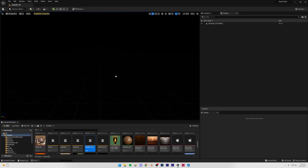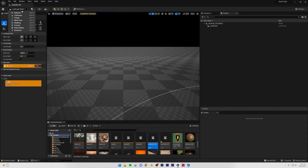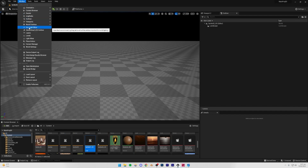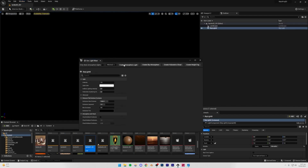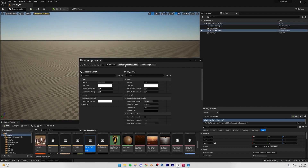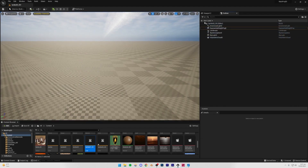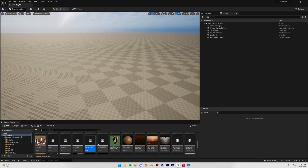First, I'm going to create a landscape just so we can see things a lot better. Then I'll go to Window > Environment Light Mixer and create a basic lighting setup. Just click all of them and you'll have a basic lighting setup in your scene.